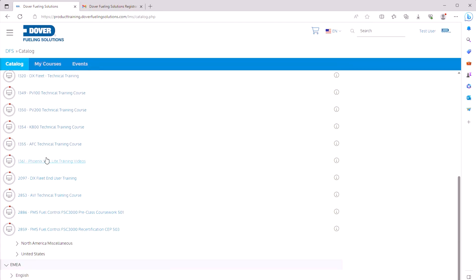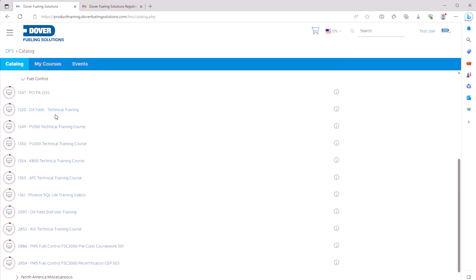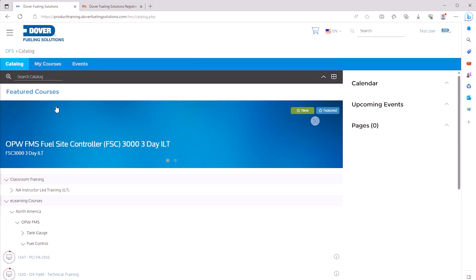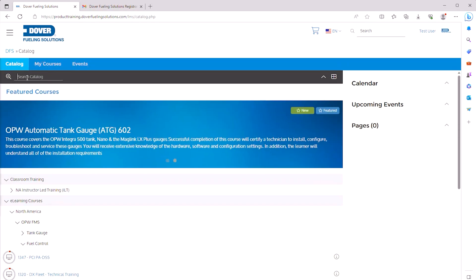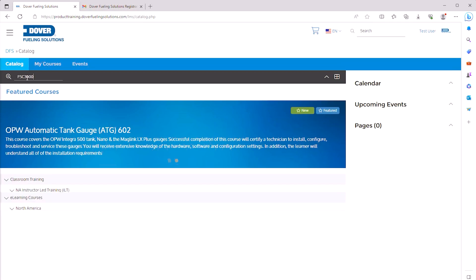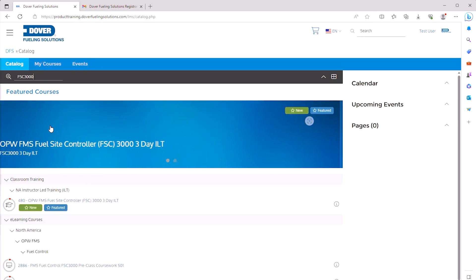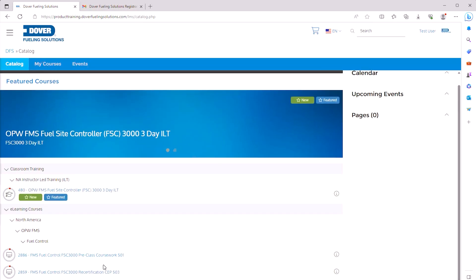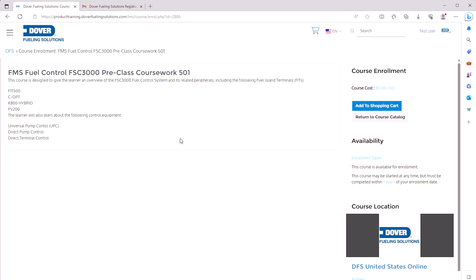Another way to search for courses is the Search Catalog feature. Make sure the Catalog tab is active, then search for FSC3000 or 501 in the catalog. Find the FMS Fuel Control FSC3000 Pre-Class Coursework 501 course and click on it.